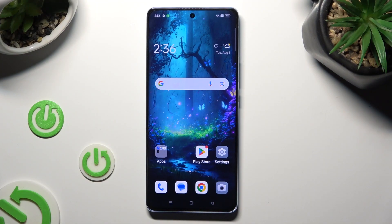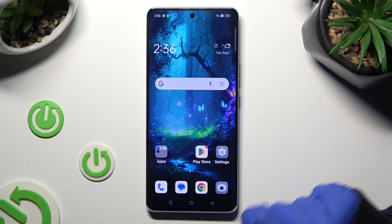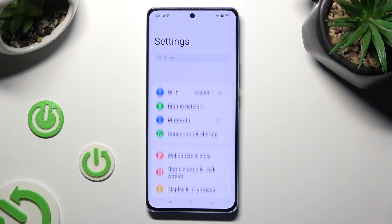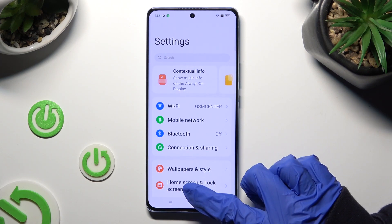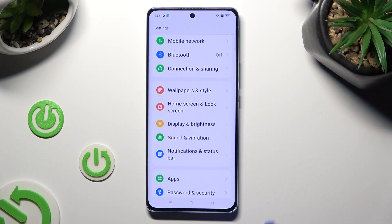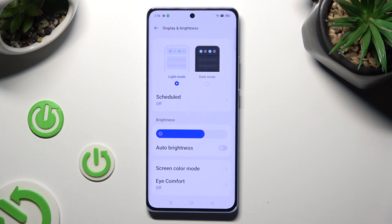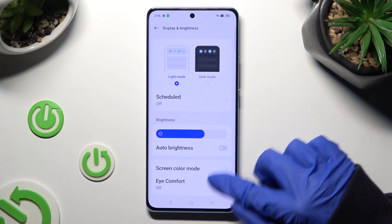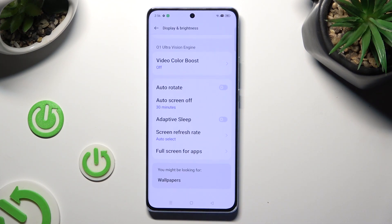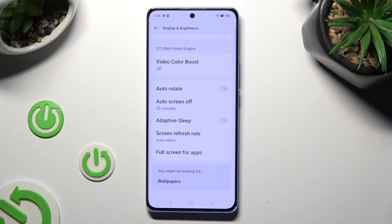You need to begin by opening the device settings and scrolling down to access Display and Brightness. Following that, scroll down again and click on Screen Refresh Rate.